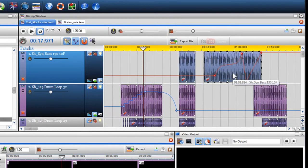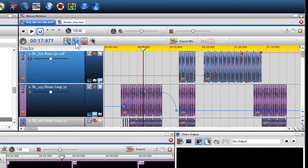If you do not wish the nodes to stick when moving files, click on the disable sticky node icon in the mixing window toolbar.